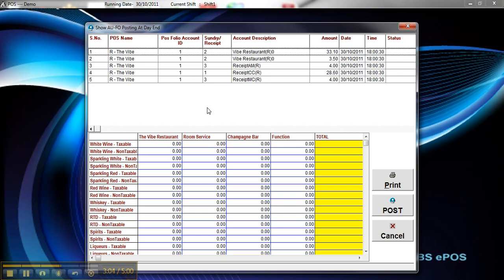And you're wanting a centralized accounting for the whole property. So this will post all of the cash and credit and visa charges from all your different point-of-sale outlets and keep it all in the one package on RMS.